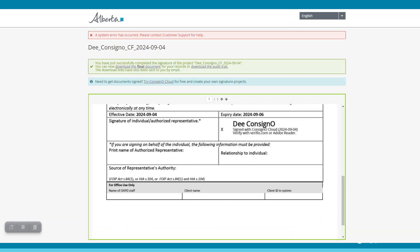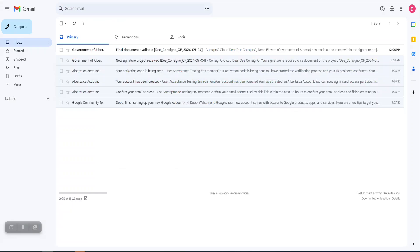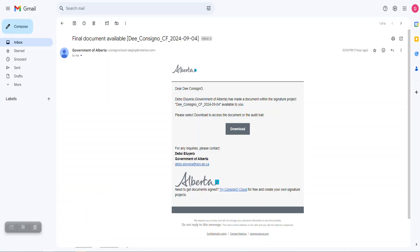You can download a copy of your final consent form. You can close the alberta.ca window and go back to your email. You will also receive an email that your final document is available. Click the message in your email and click the download button in your email. Click download.